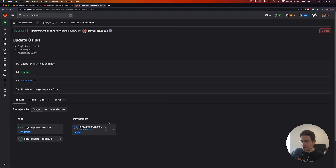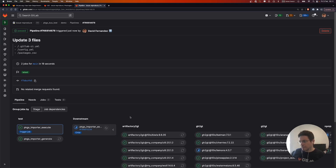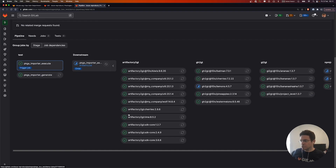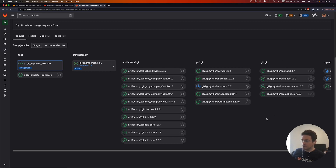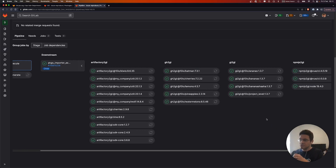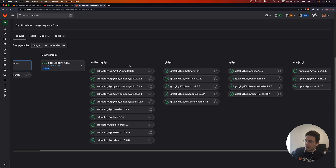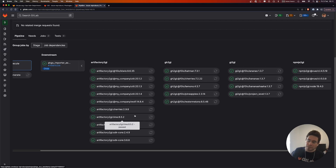Going back to the pipeline, there is now a downstream pipeline. Here it is. We have all our imports organized by the import block — each import block maps into a stage for the downstream pipeline. And you can see each job is importing one package.